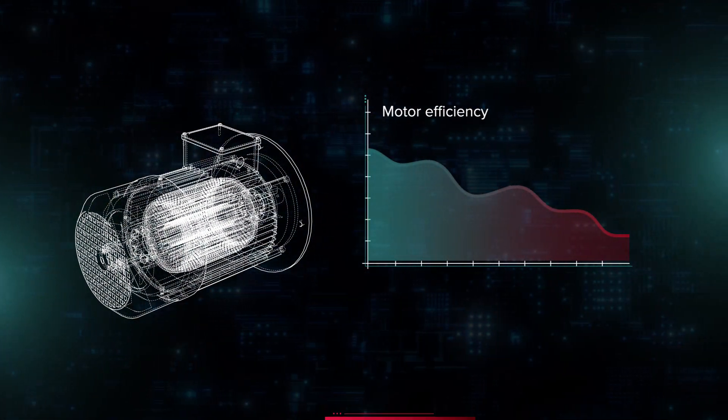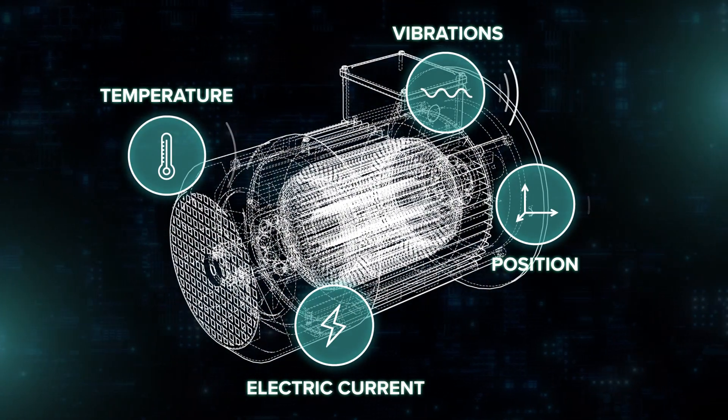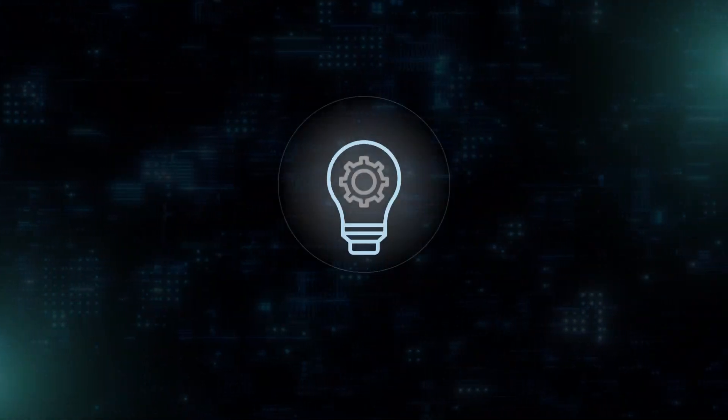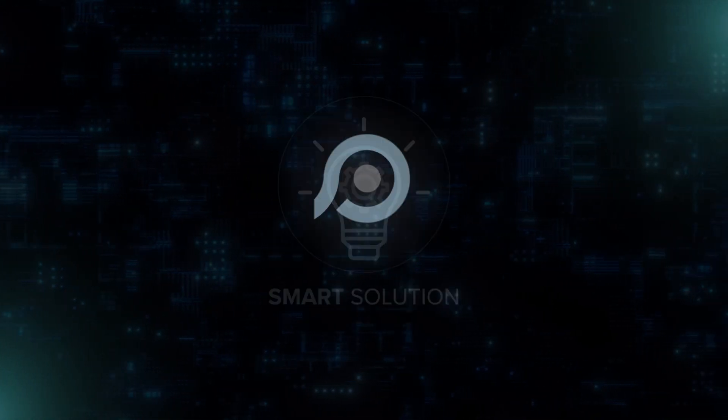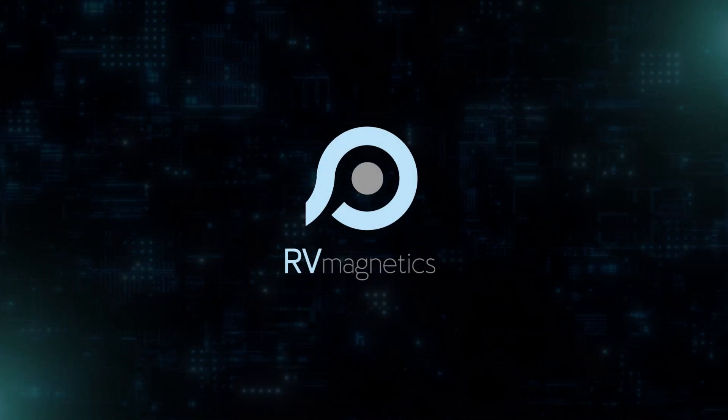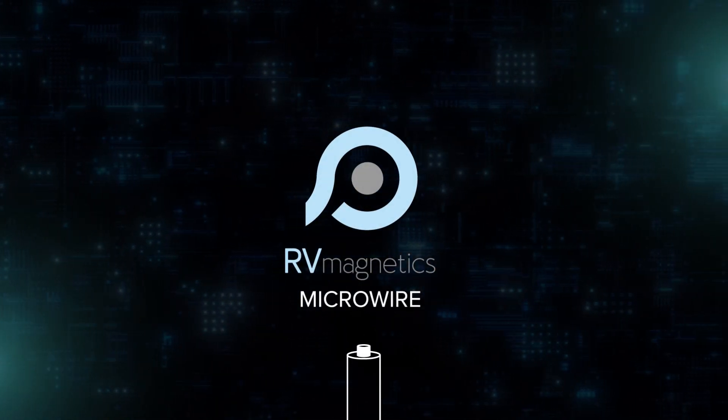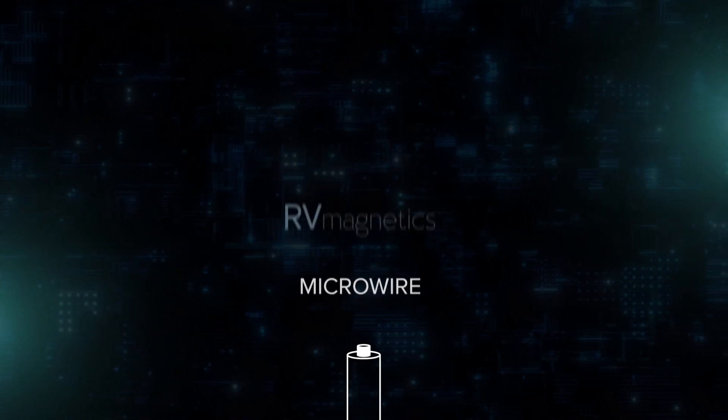The problem is to obtain accurate and real-time data from the inner parts of each motor, so it raises the need for a smart solution. RV Magnetics introduces Microwire, the smallest passive sensor in the world.